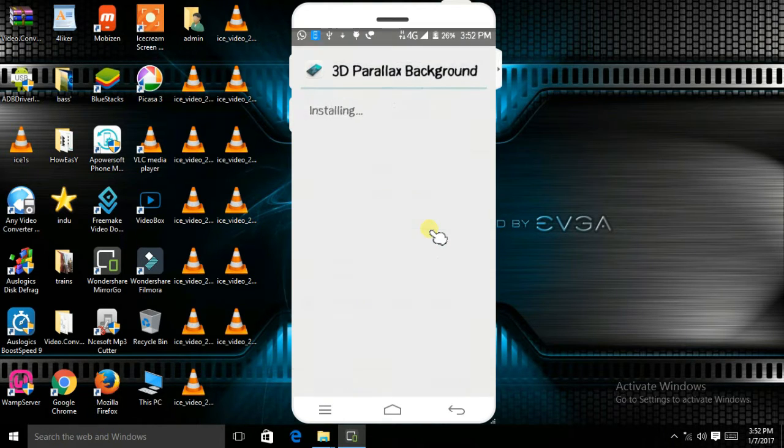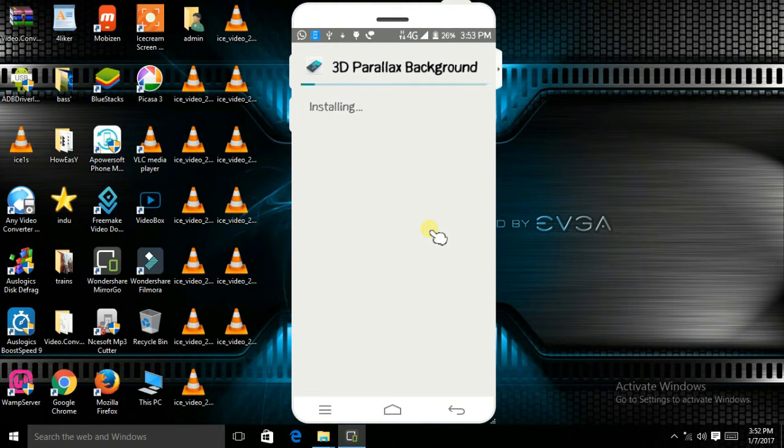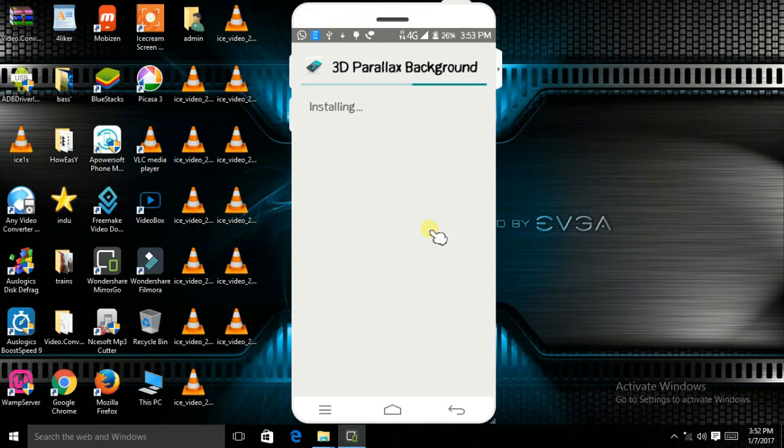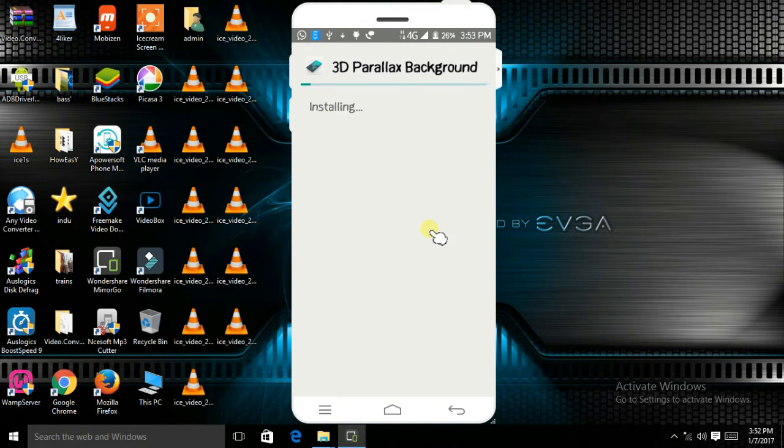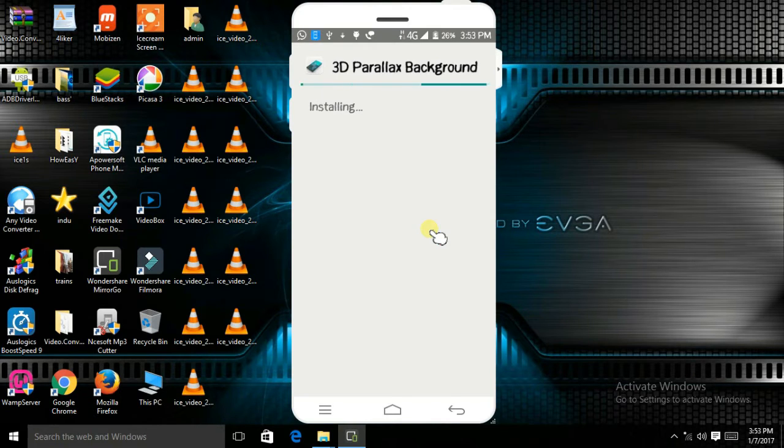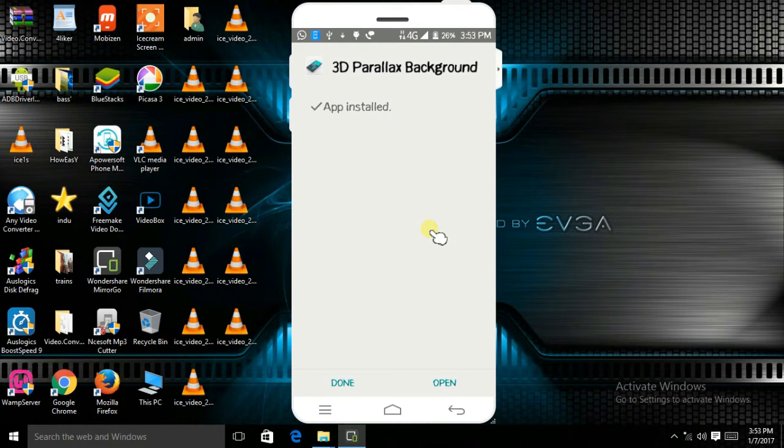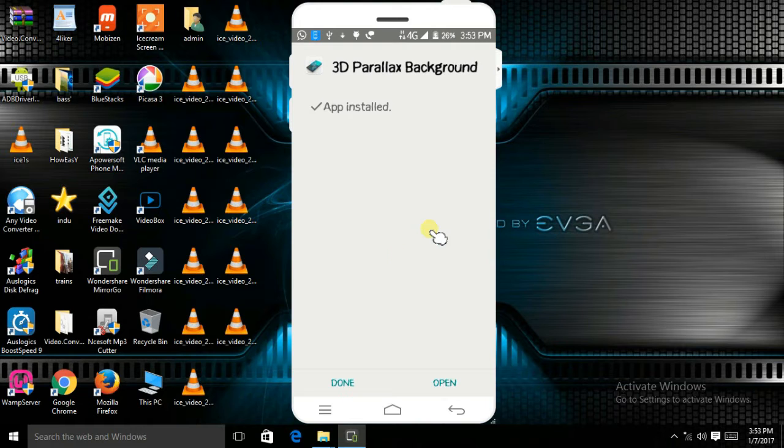Install. It takes a little bit of time. The installation process is completed, so open it.